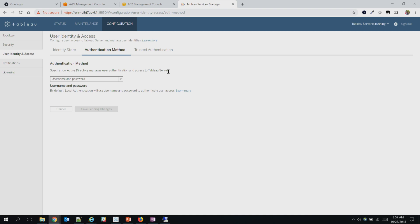It could be username and password if you've chosen local authentication by default, but we can flip it and choose one of the different options here. This is where it becomes fairly clear — you cannot have Kerberos, SAML, and mutual SSL at the same time. You can only choose one. Let's go ahead and choose SAML. I did pre-configure it because it takes a while for the server to restart, so it's already pre-configured, but I'll show you the settings.